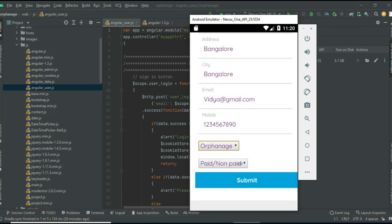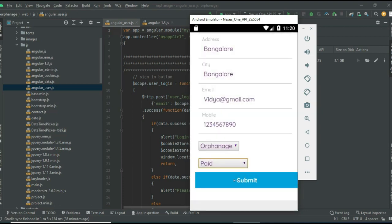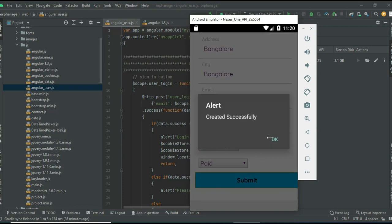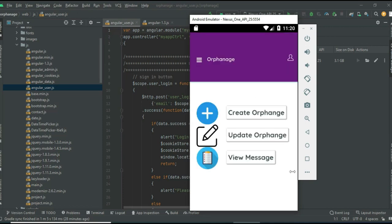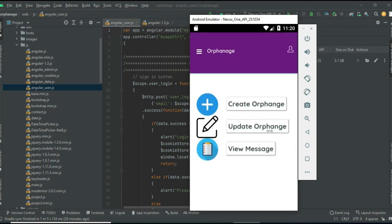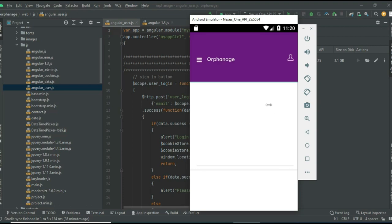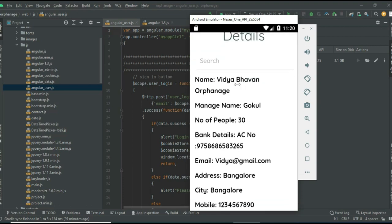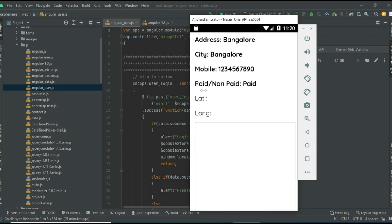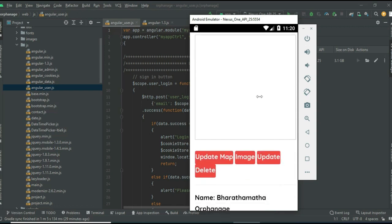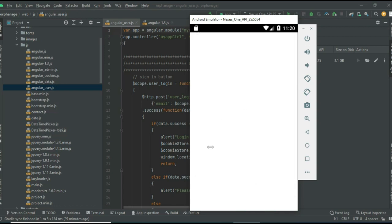Select the type of orphanage - old age home or anything - and whether it's paid or unpaid. Click submit to create it successfully. To update an orphanage, click Update Orphanage. You can view the details and if you want to update the map, click update map.